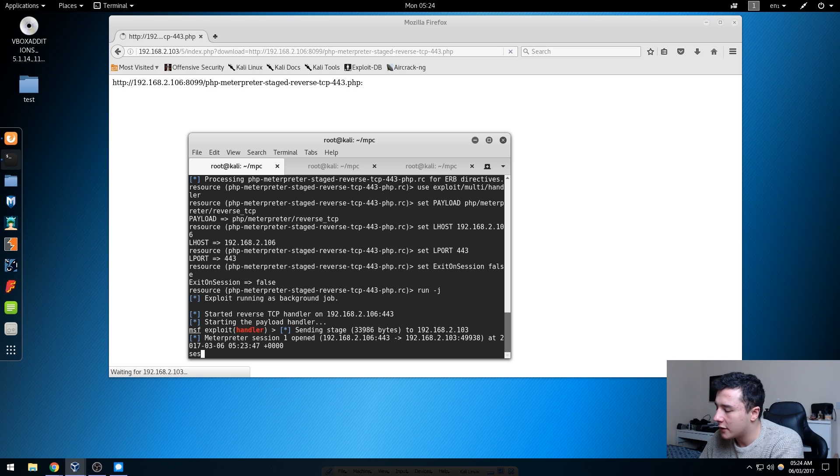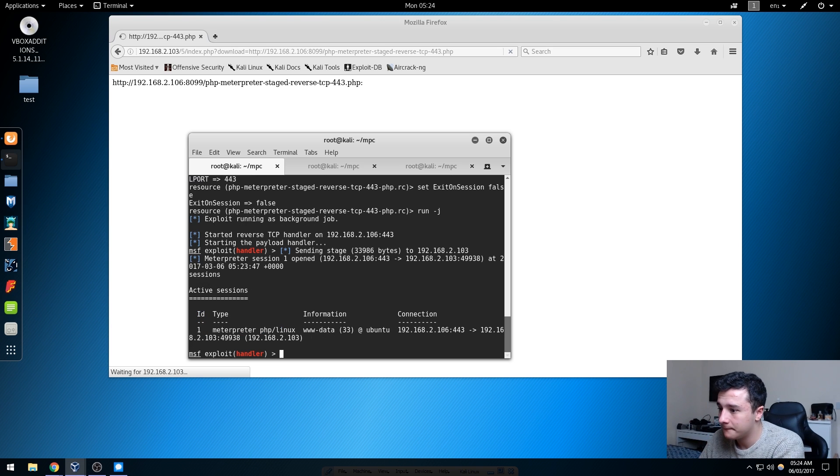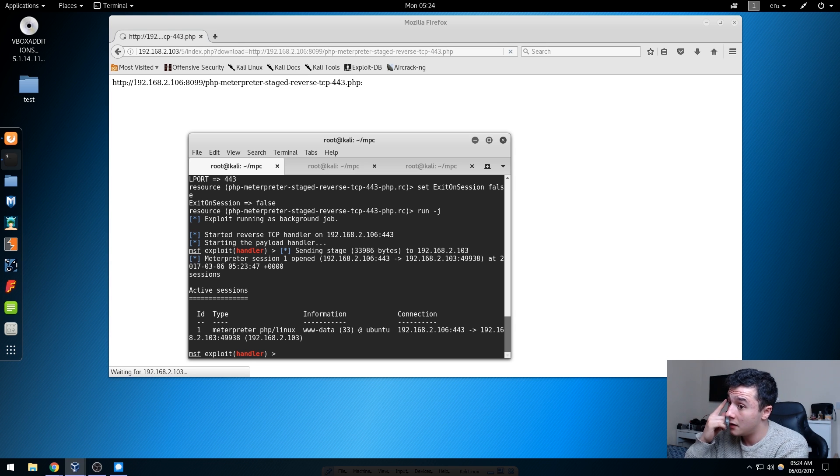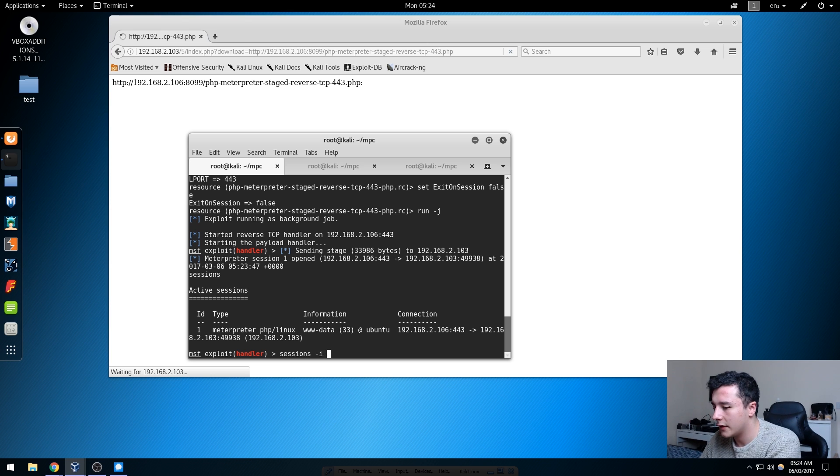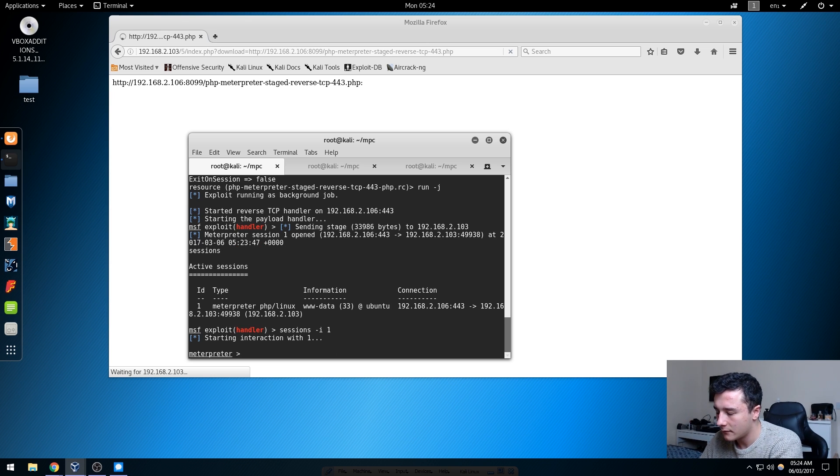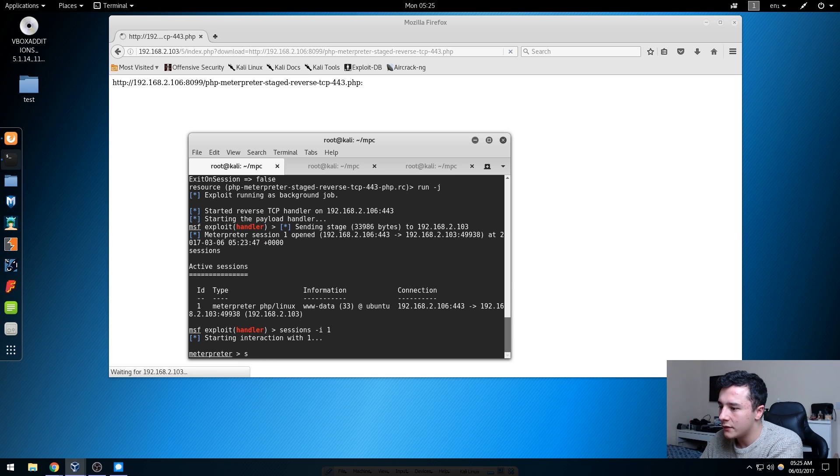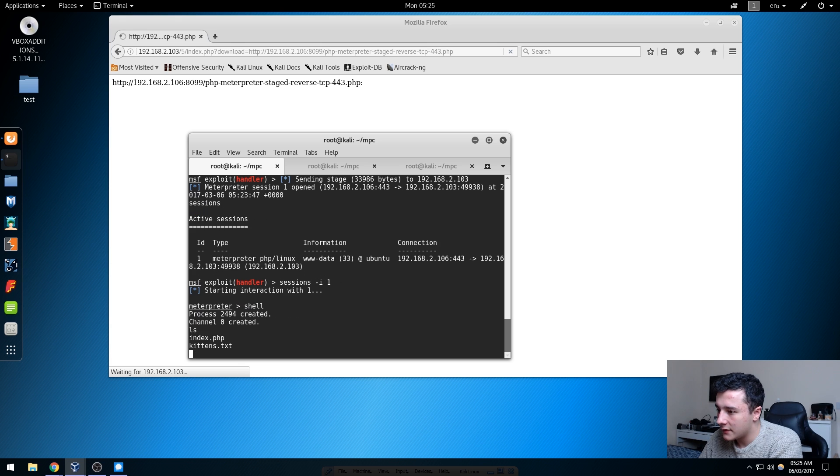If we head over to Metasploit we'll be able to see that we've got a session. What we can do from here is type sessions, and this will show us what sessions we have open. So we can do sessions -i and then 1 and then we'll get Meterpreter shell. What we can do now is just type shell, then if we do ls we can see we're in that directory.